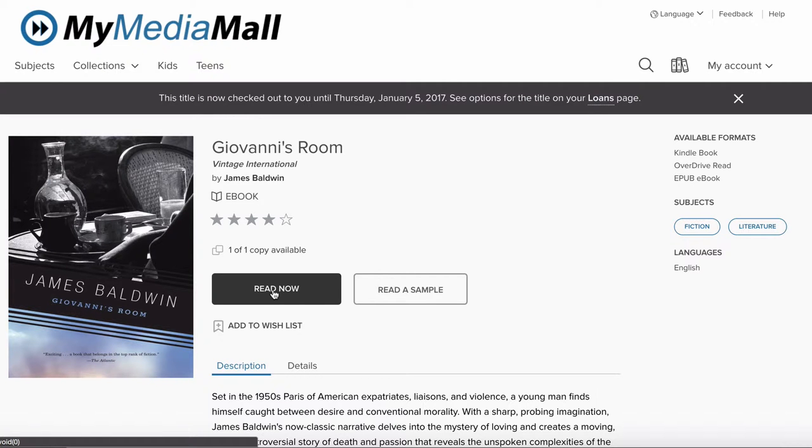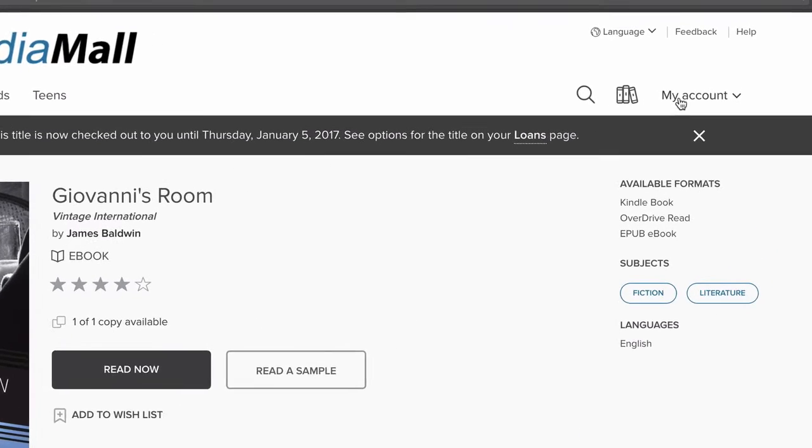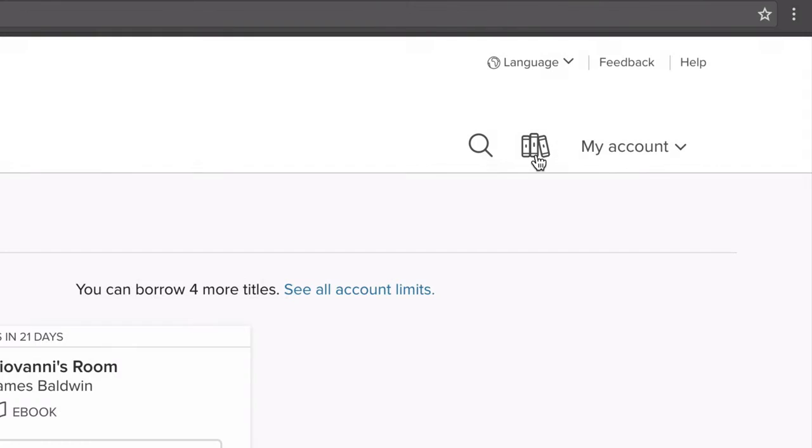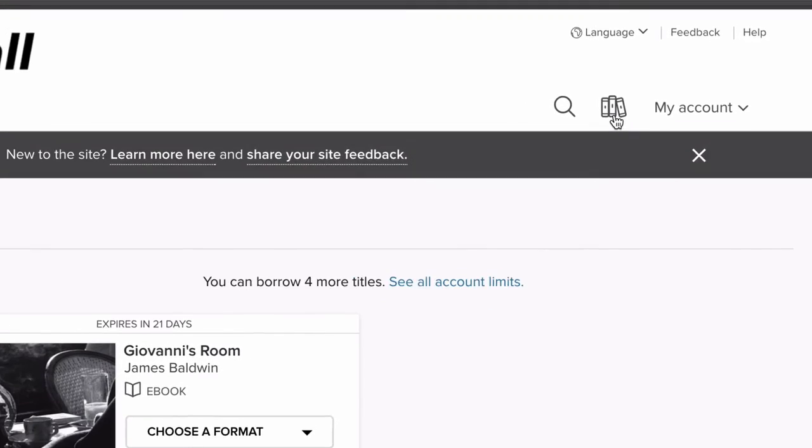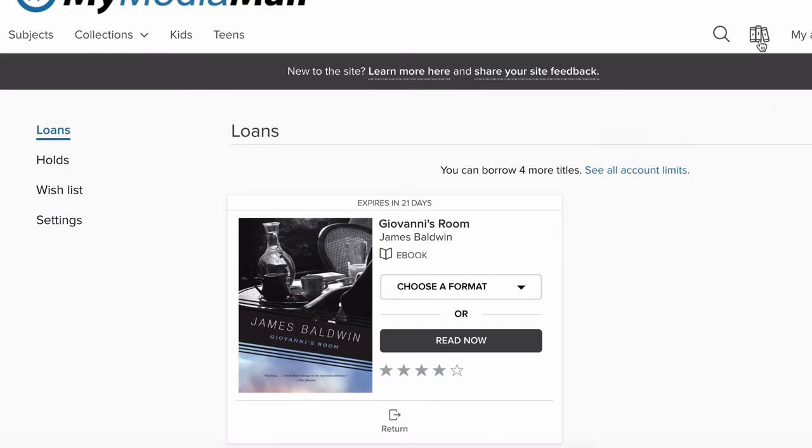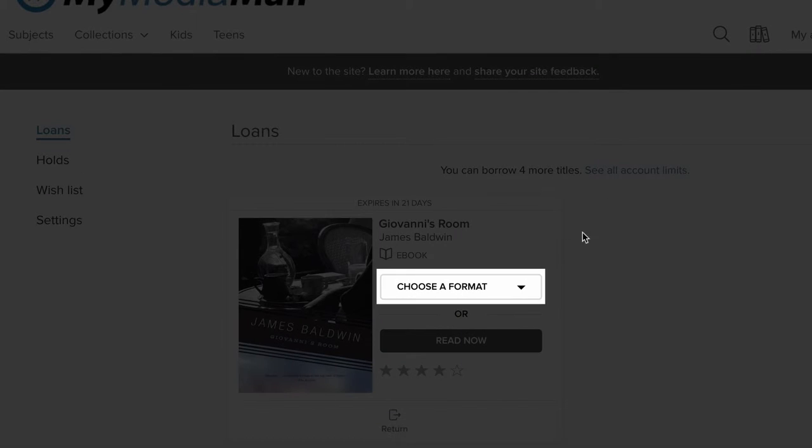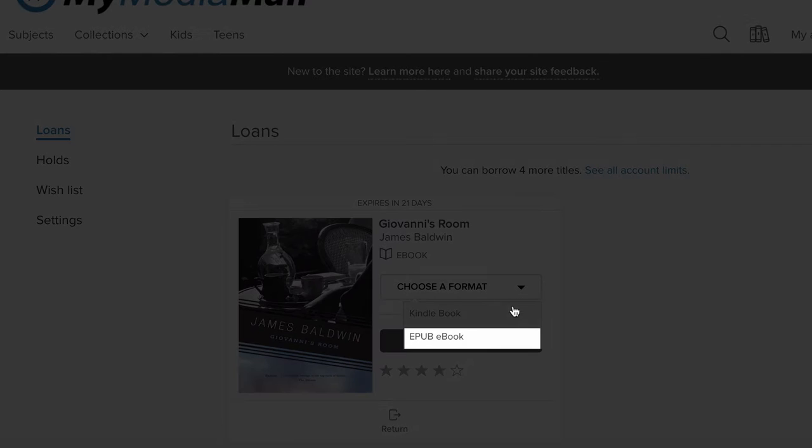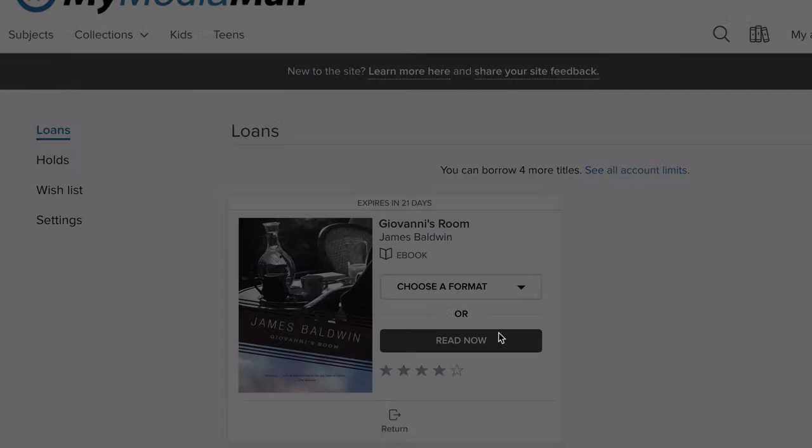Once you've borrowed a title, you'll be prompted to go to your Loans page. You can get there by clicking on any of these three links. Click Choose a Format from your Loans page, and click the EPUB ebook format.